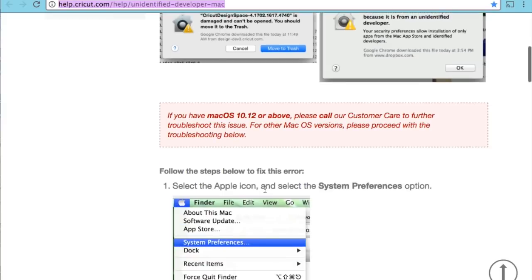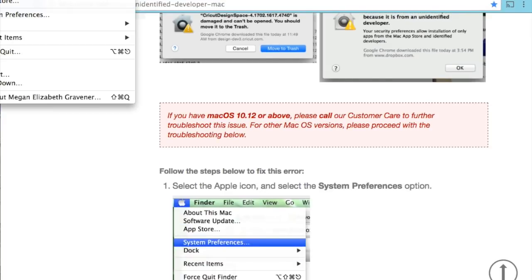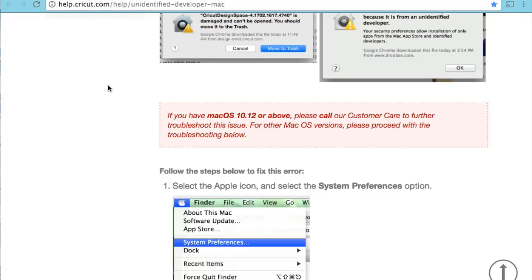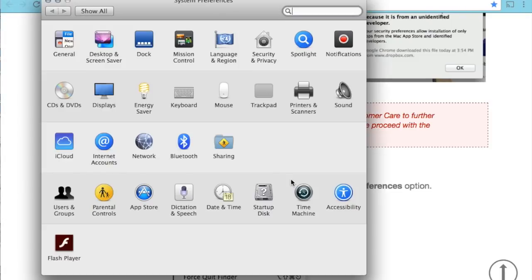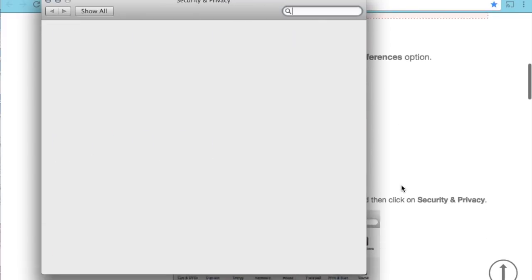We're going to go over to this help screen. You have to go to your system preferences. So I'm going to go to my Mac system preferences, and then from there I'm going to scroll down and go to my security and privacy.